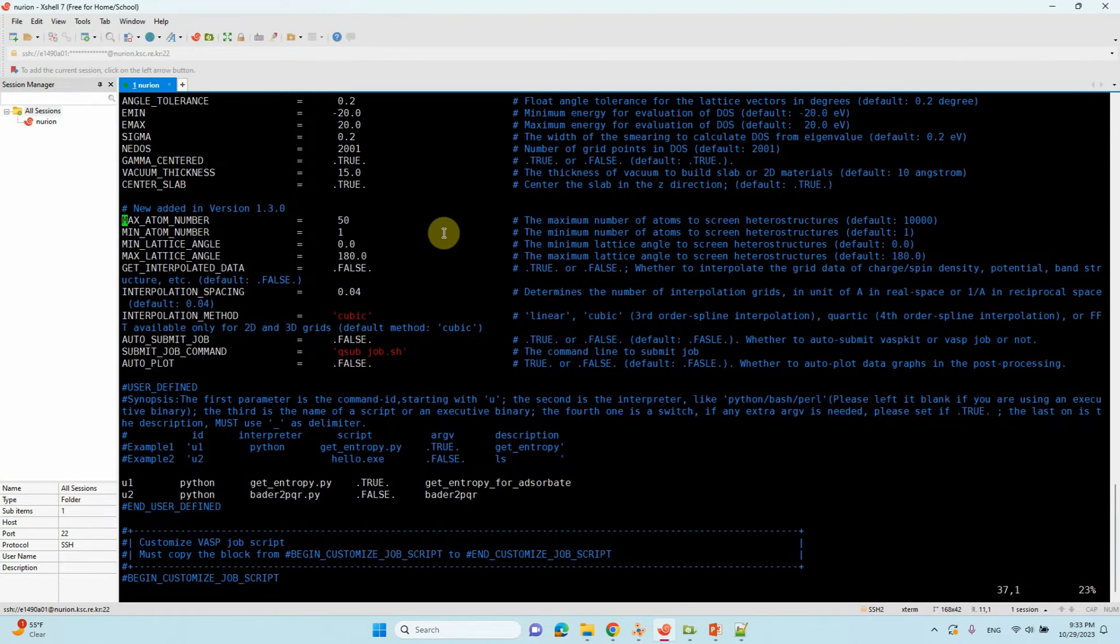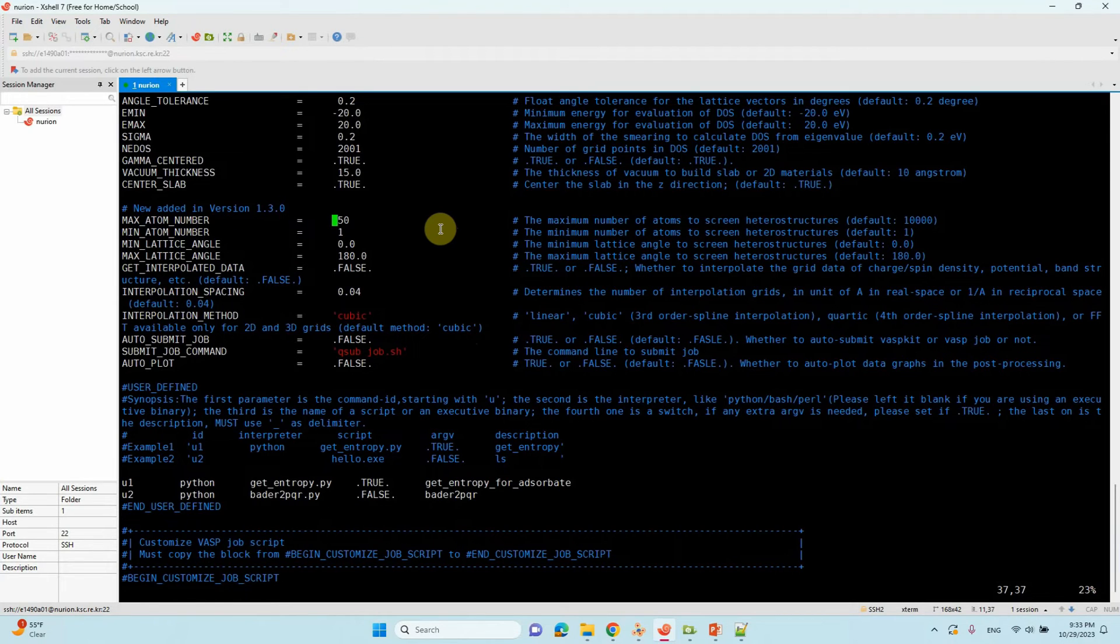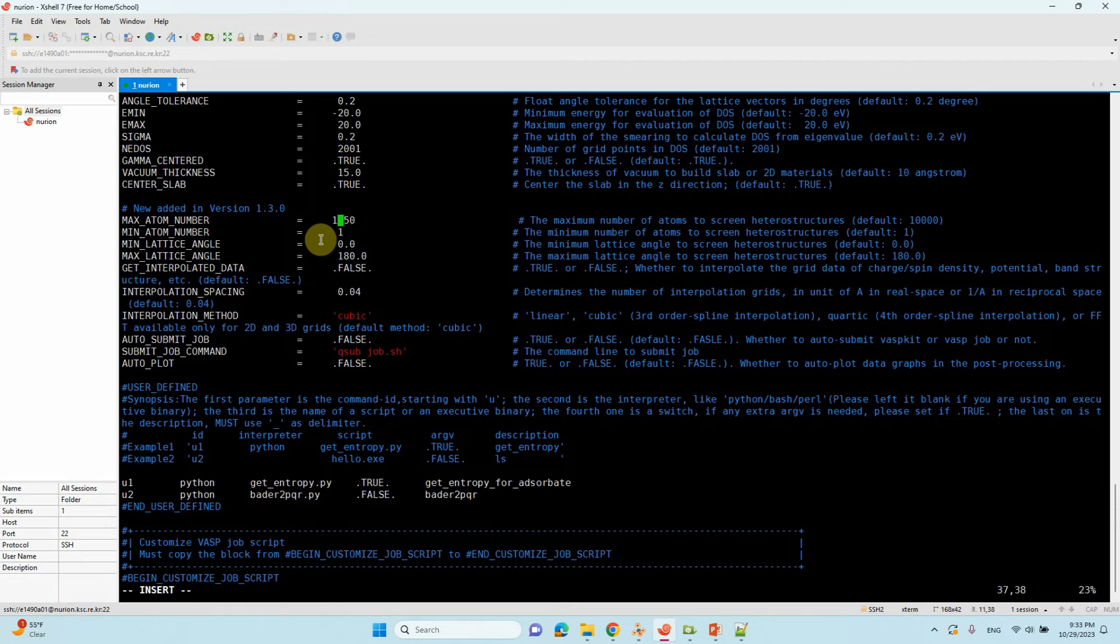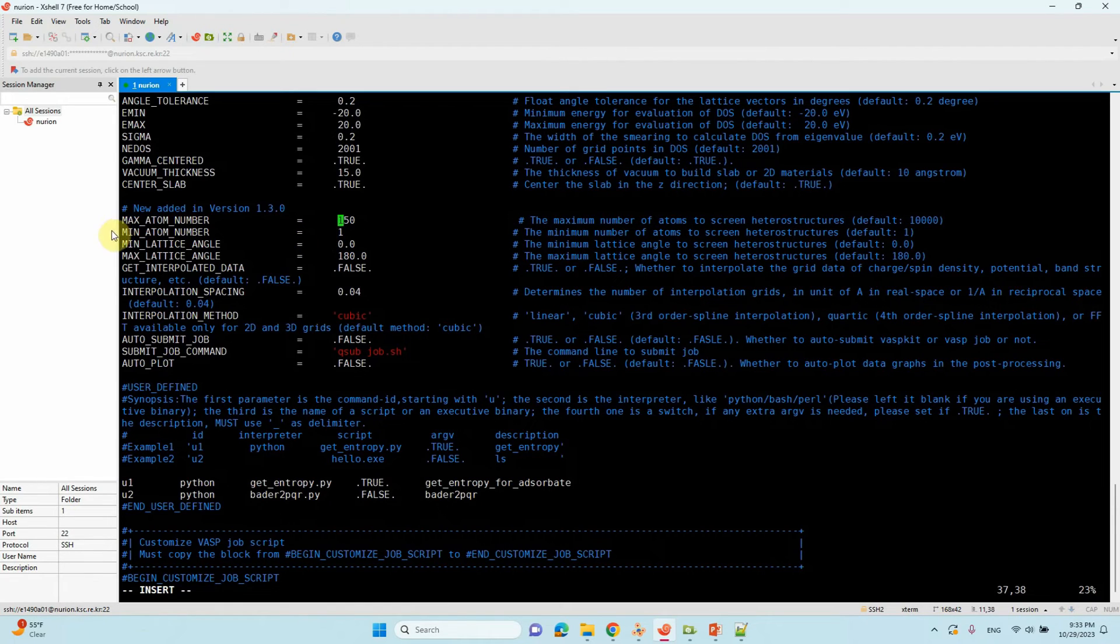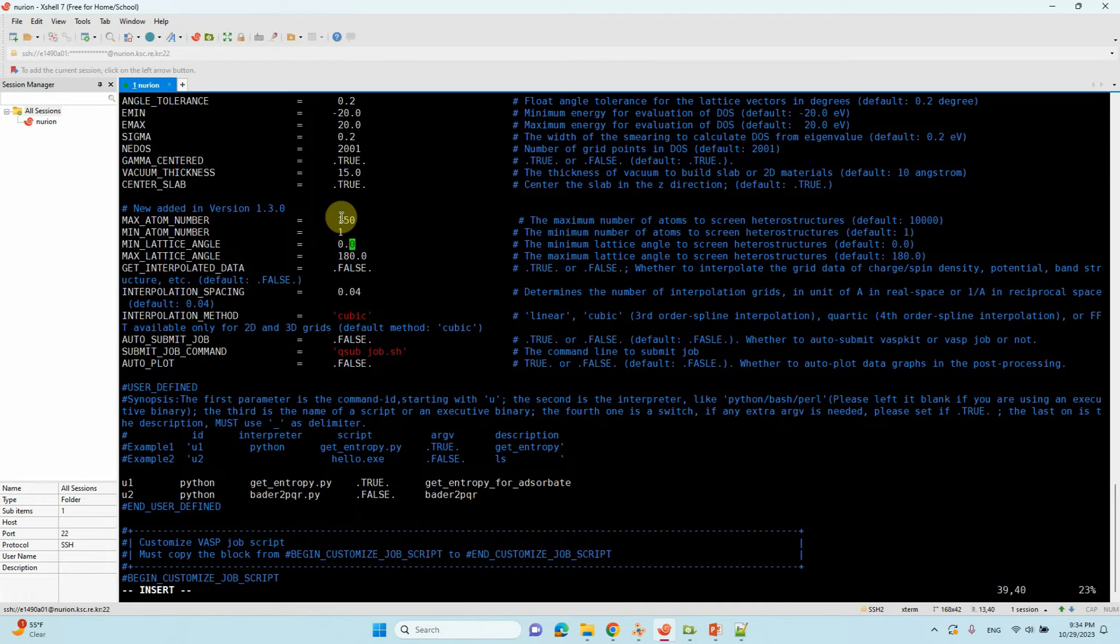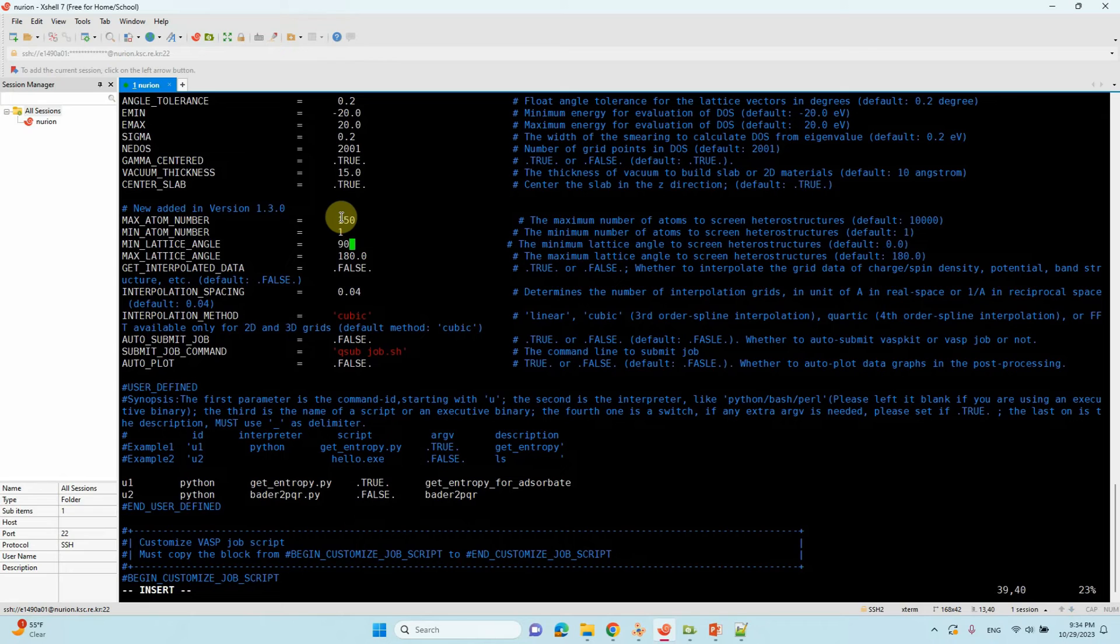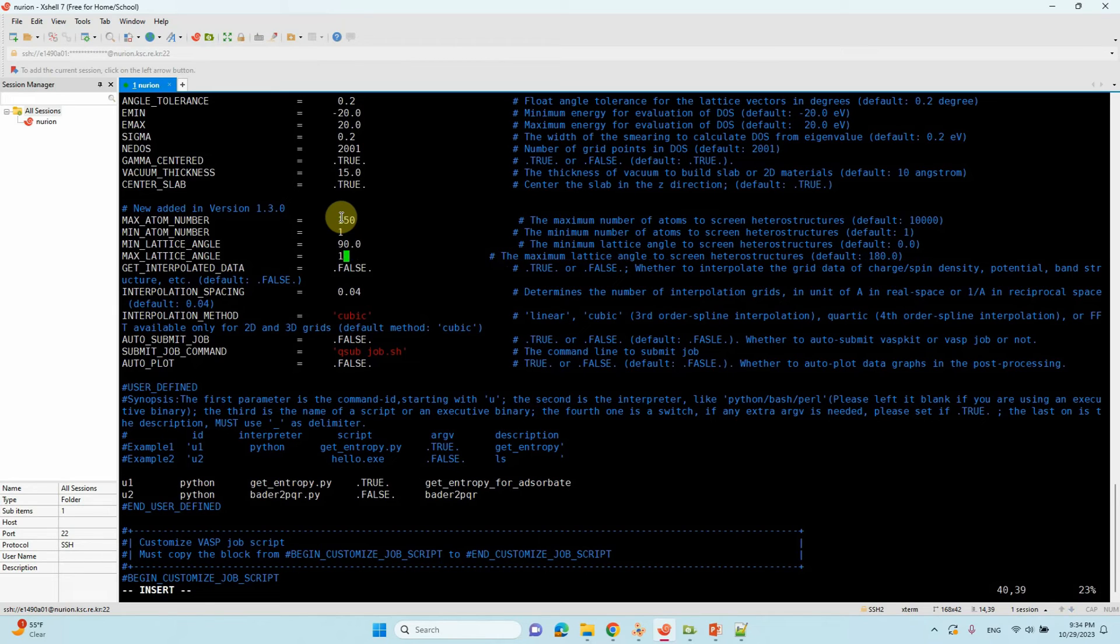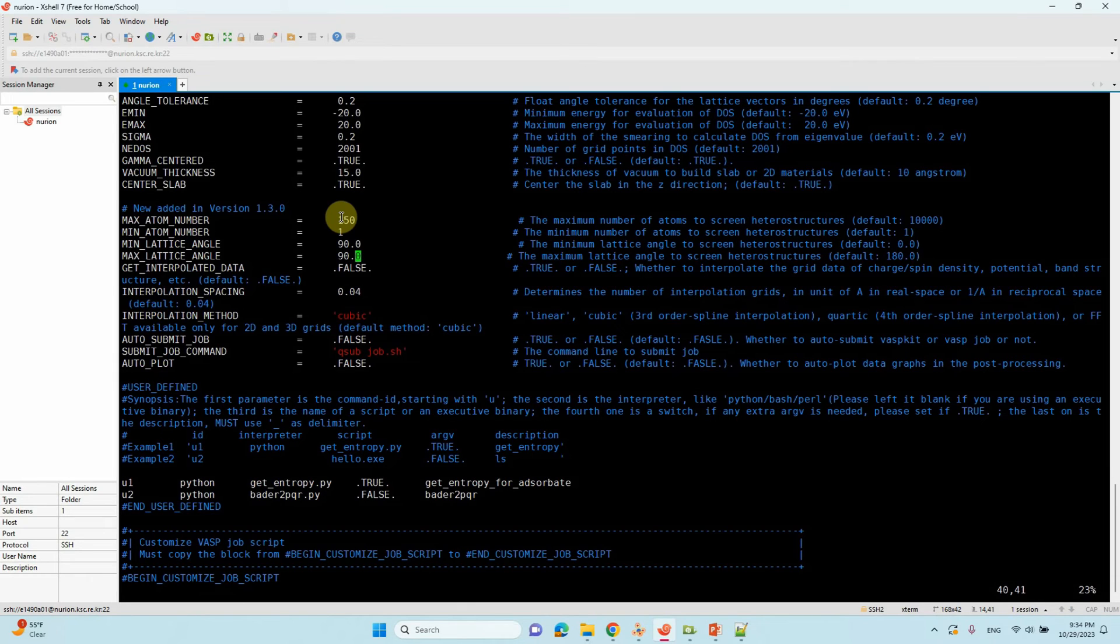Now we are going to edit here. Go to this place, press i - you will get insert. Then you can type. We are going to increase to 150 atoms. Then escape. Come to the third one, minimum lattice angle - press i, type 90.0, then save. Again press i, remove that, type 90.0, then escape. If you want to edit any other thing, just do it, otherwise leave it.